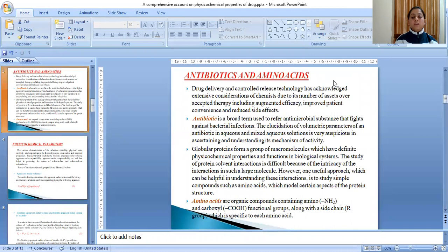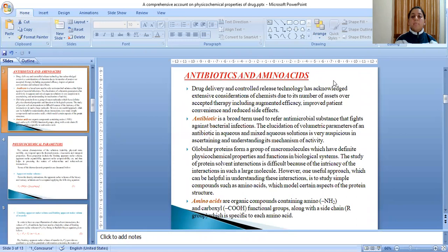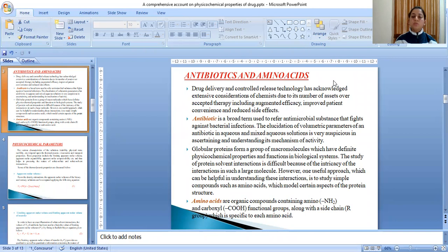Drug delivery and controlled release technology has acknowledged extensive considerations of chemists due to its number of advantages over prescribed therapy including augmented efficacy, improved patient convenience and reduced side effects. Antibiotic is a broad term used to refer to antimicrobial substances that fight against bacterial infections. The elucidation of volumetric parameters of an antibiotic in aqueous and mixed aqueous solutions is very auspicious in ascertaining and understanding its mechanism of activity.